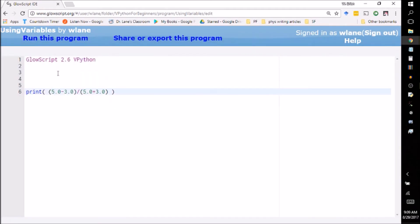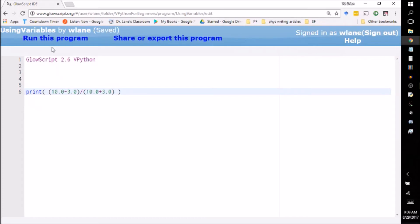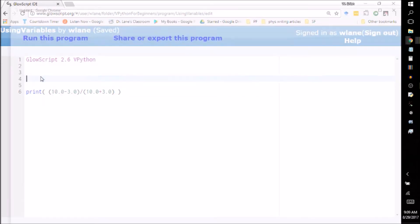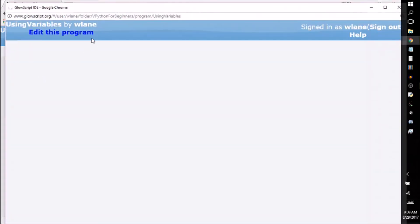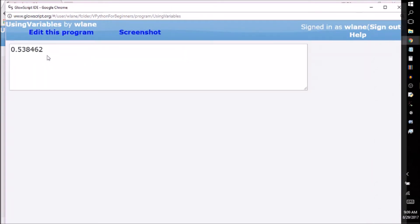So suppose you had to change that five into a ten, so you'd have seven divided by thirteen. That's a nasty decimal if ever there were one, and you get out, yeah, definitely a nasty decimal, you get out this thing.